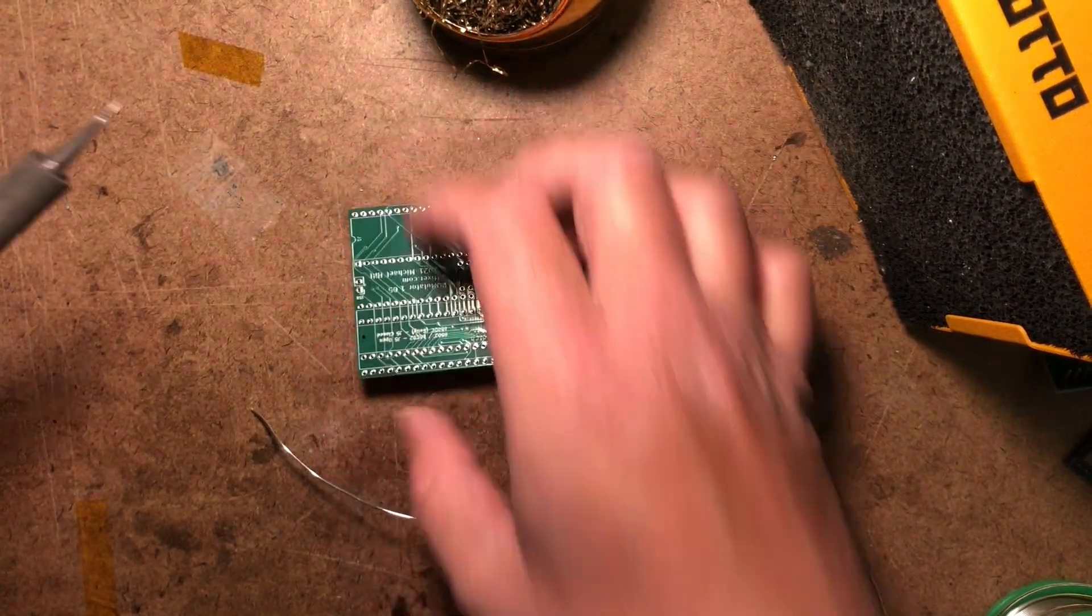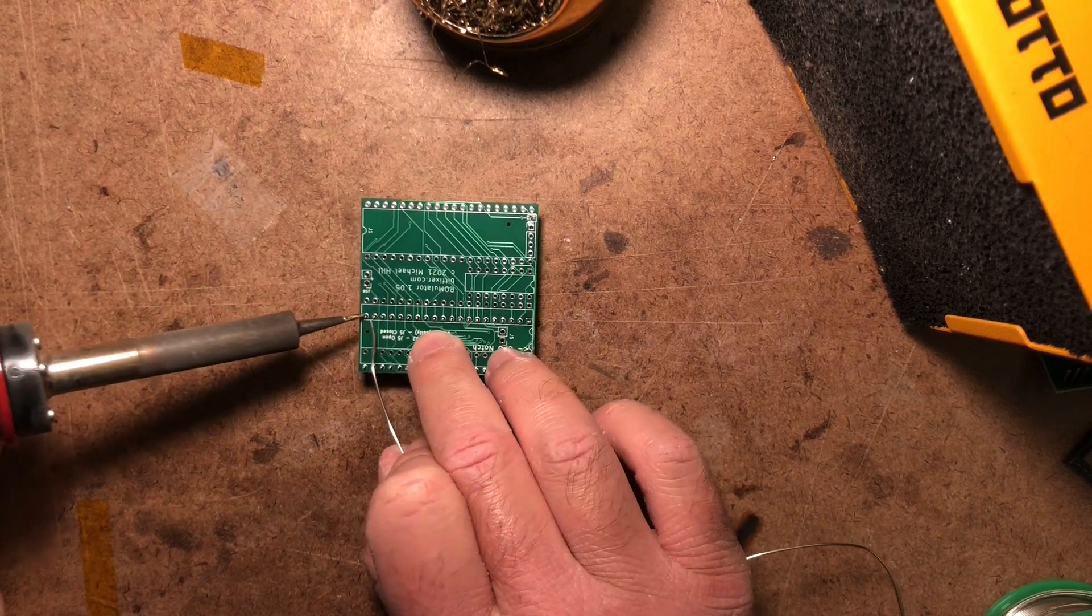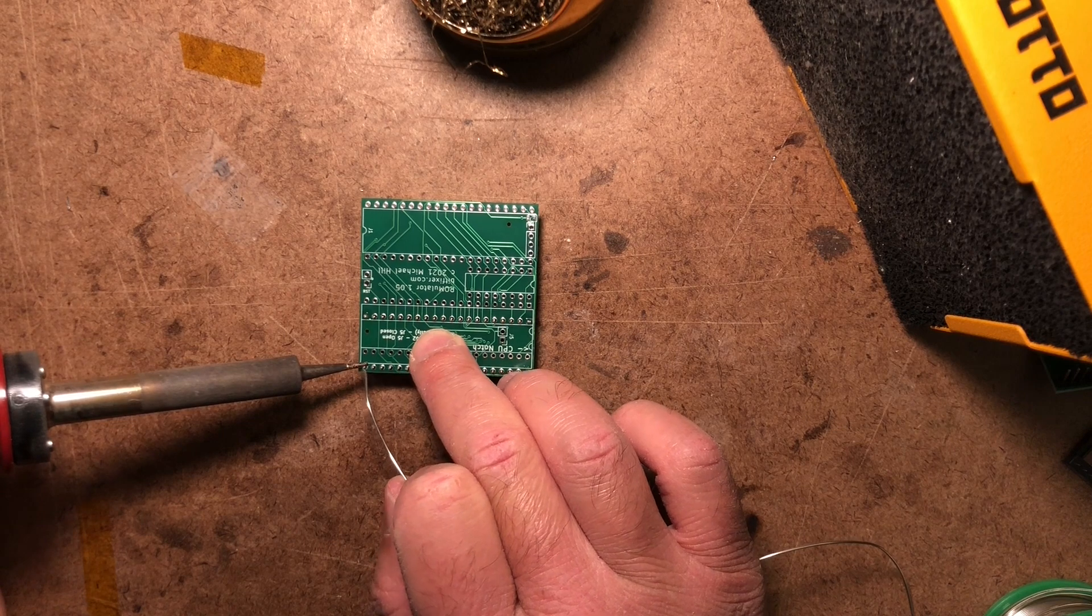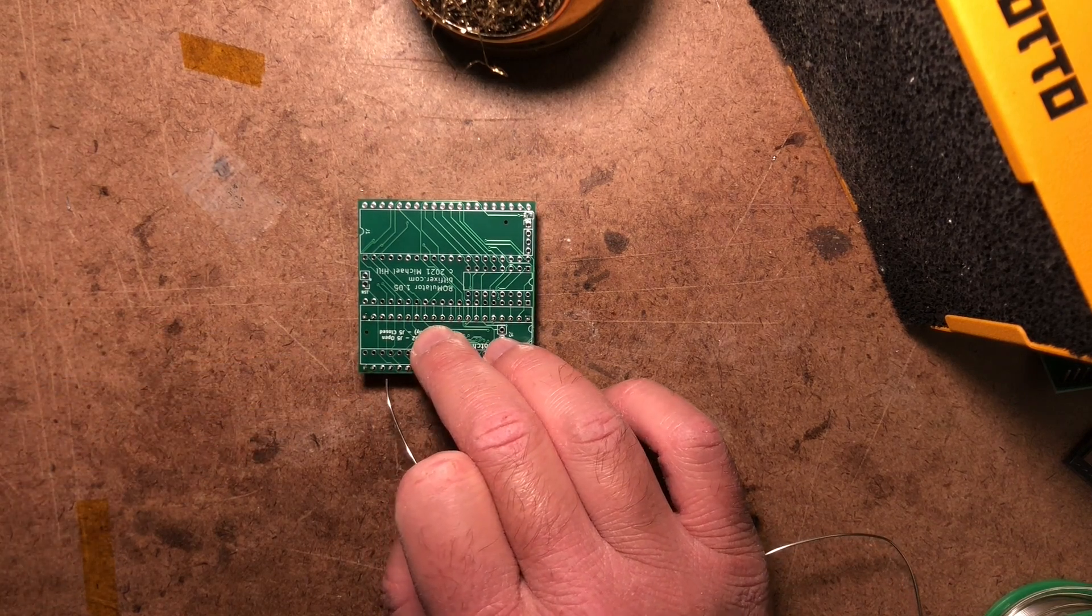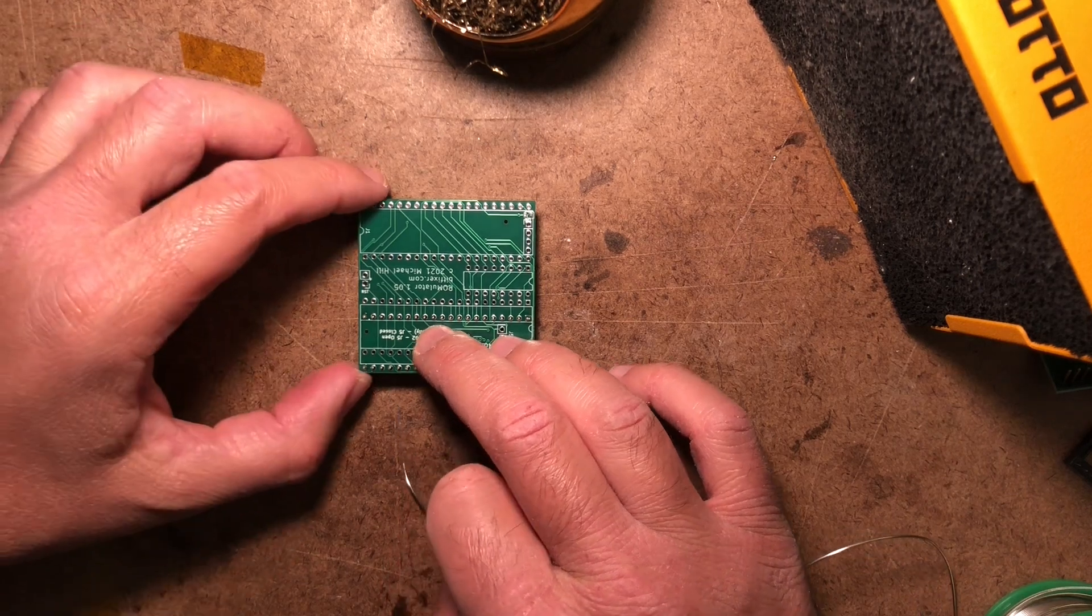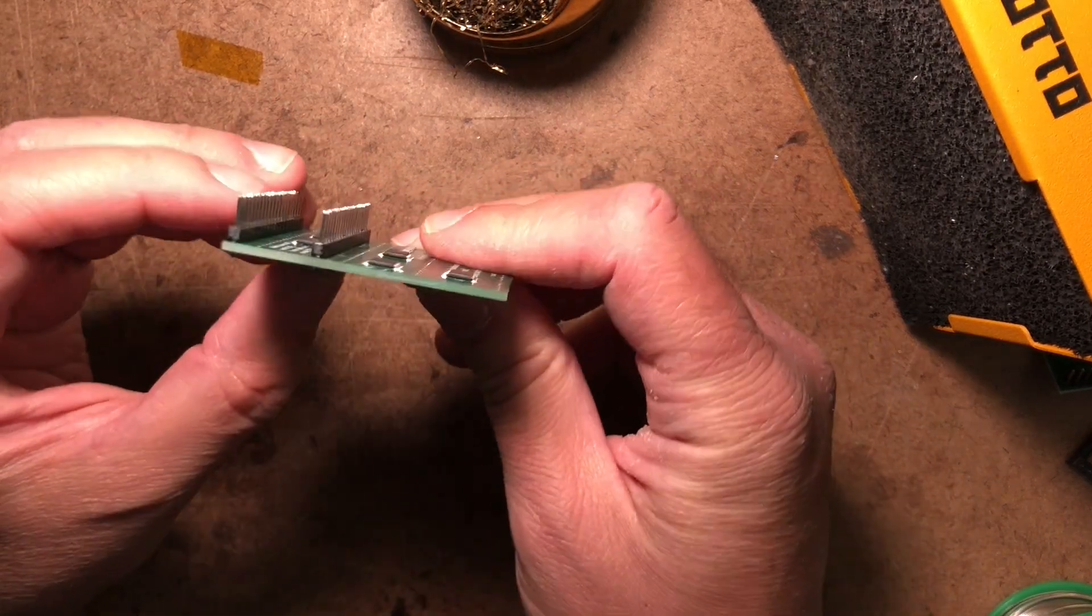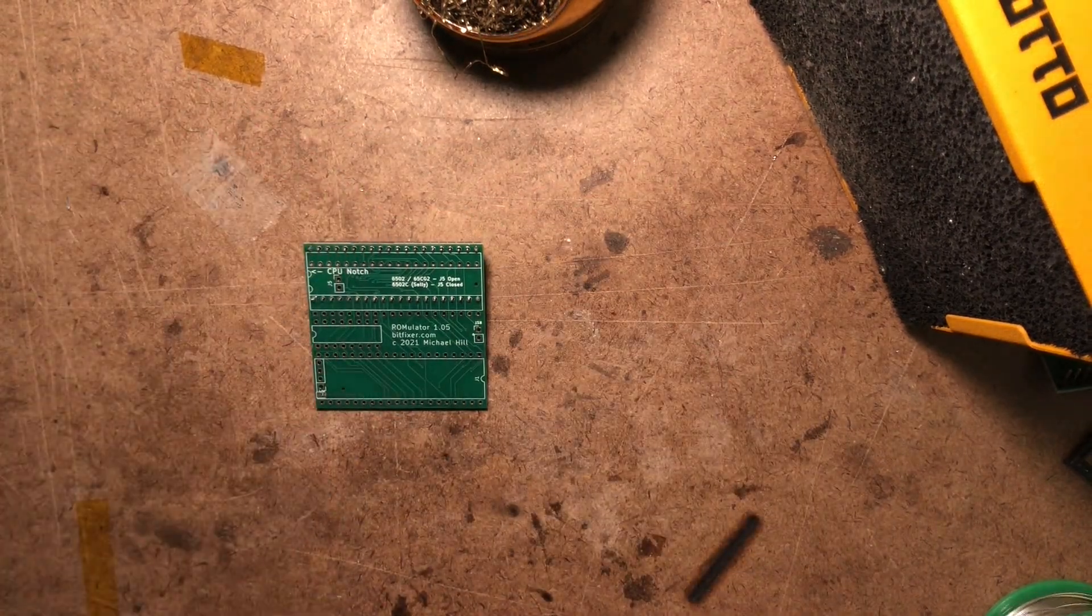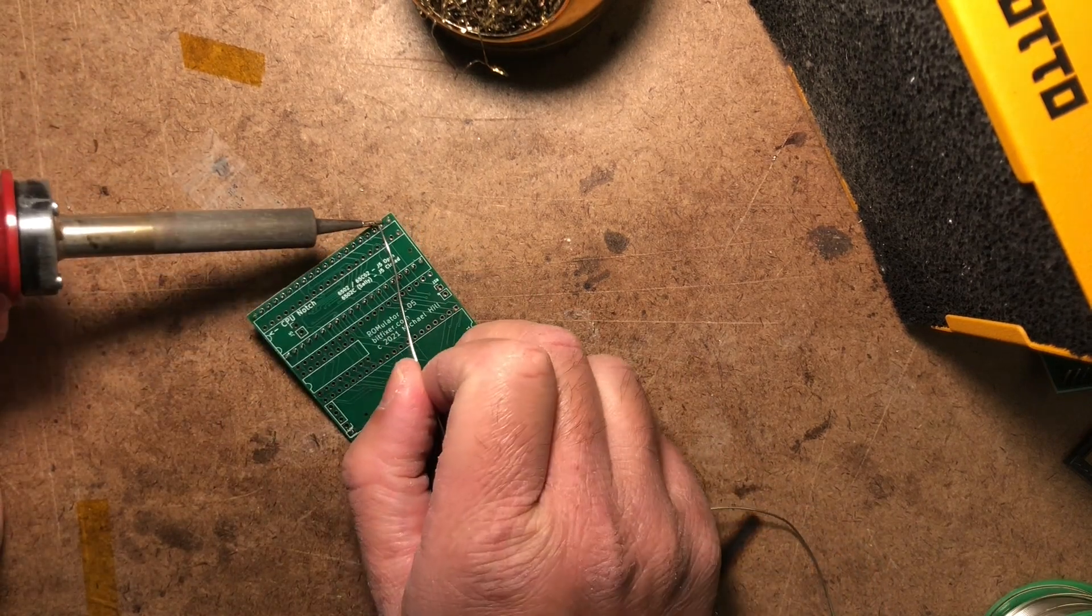You can repeat that on the other side. And again, you can check to make sure that they are facing straight up from the board surface. And after that, just go ahead and solder all the rest of the pins.